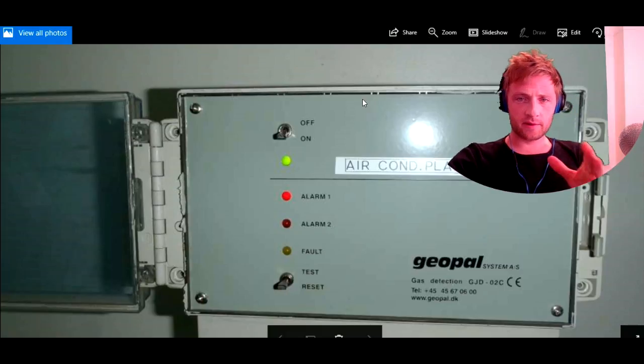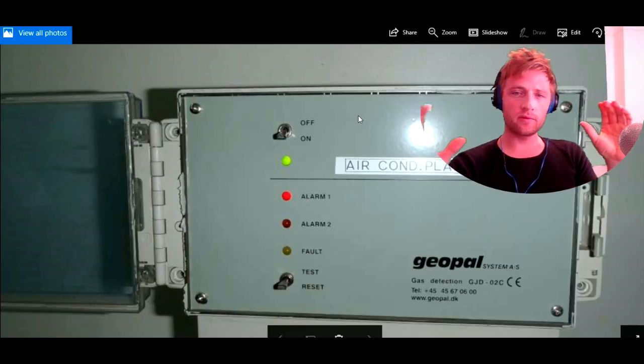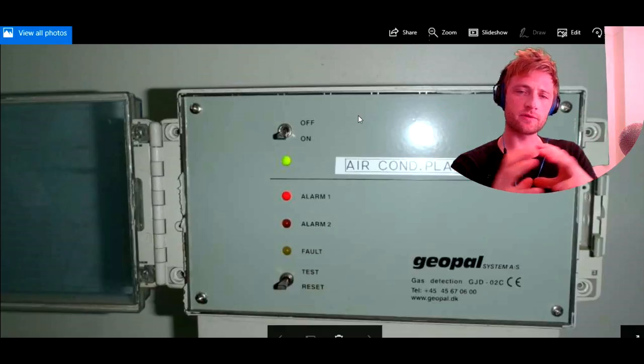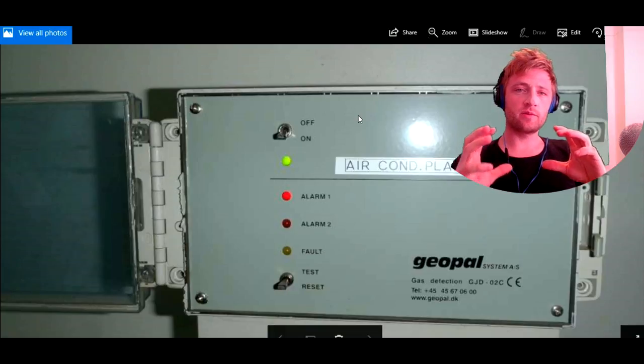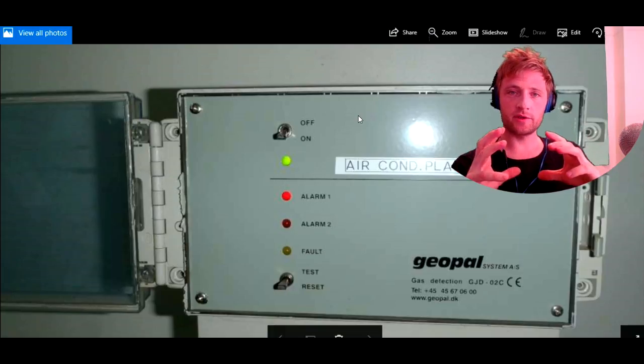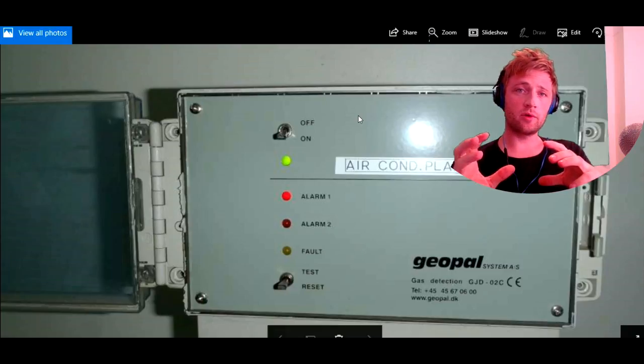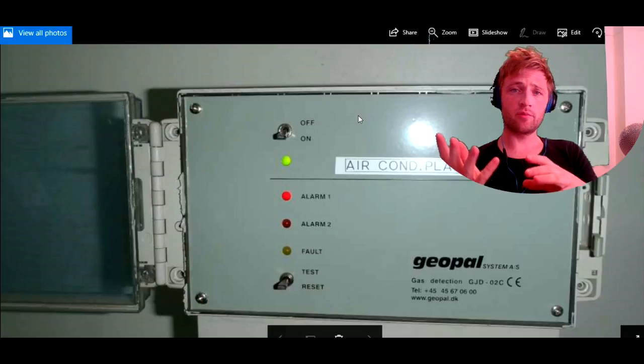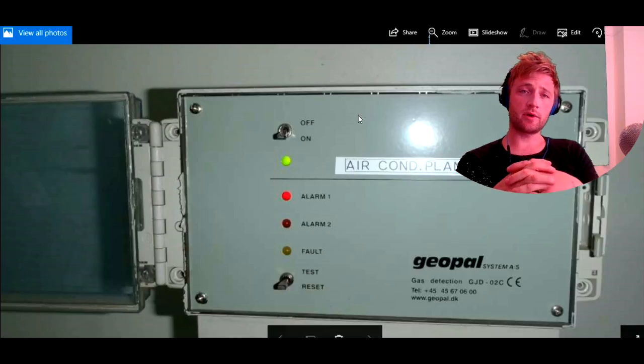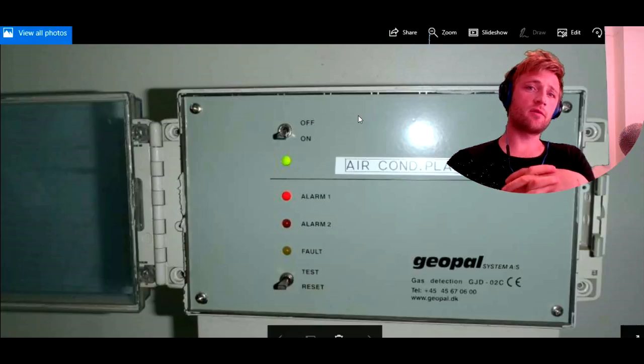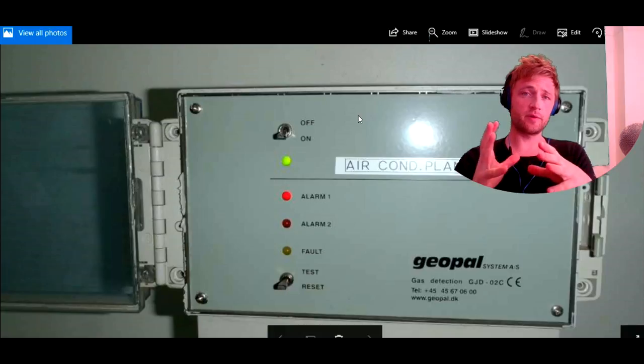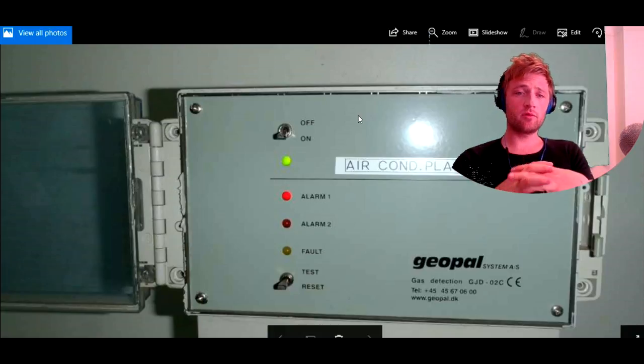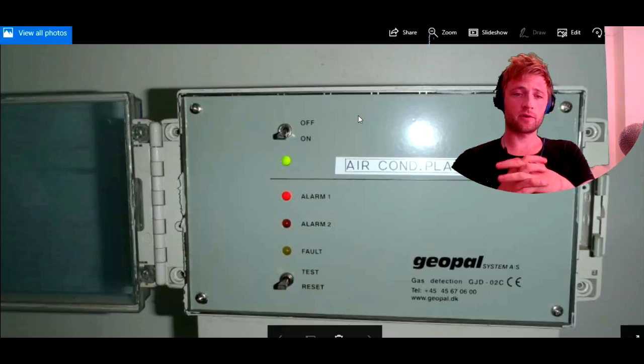Okay guys, here I will explain about the refrigerating system and the air condition system. On board most of the ships—tanker ships, container ships, and bulk carriers—they have refrigerating systems which cool down three chambers: meat room, fish room, and vegetable room. In fish room and meat room, the temperature varies from minus 17 to minus 20. Vegetable room varies from 0 to 4 degrees Celsius.